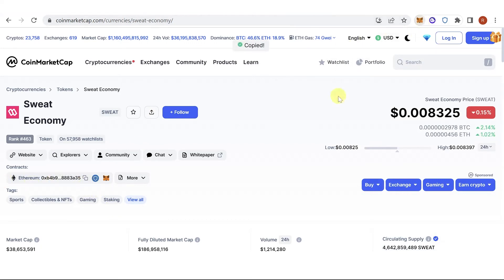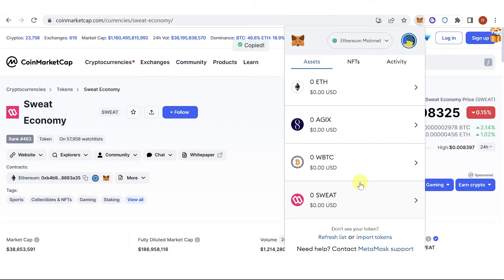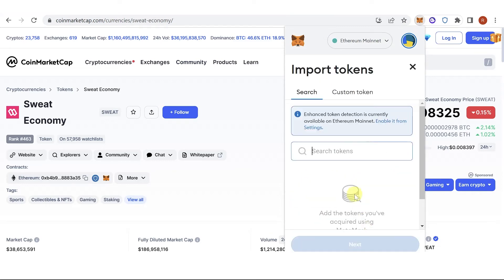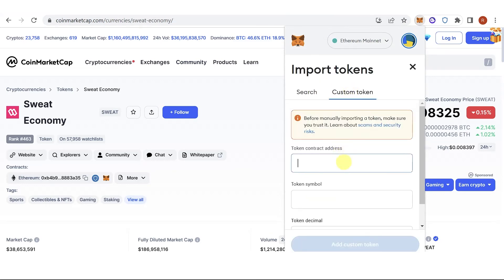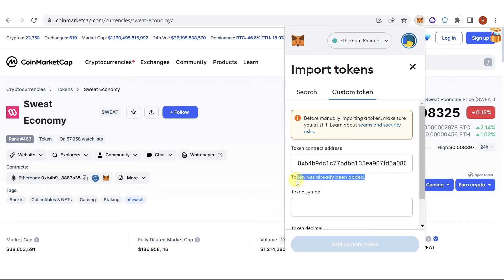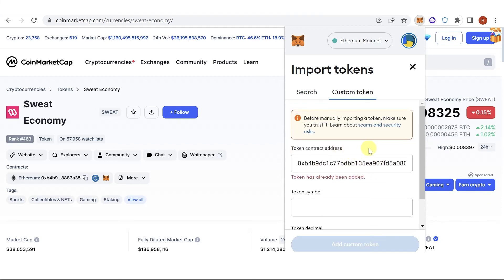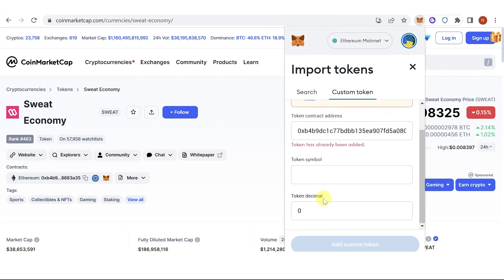Go back to your Metamask wallet, click import tokens, click custom token, then paste it here. But as you can see, I have already added this token so I cannot add it again. But if you haven't added your Sweatcoin token in your Metamask wallet, just paste the address here and click add custom token.